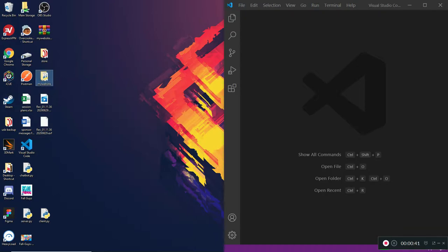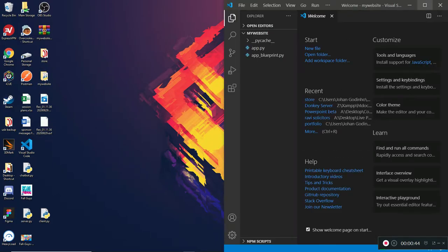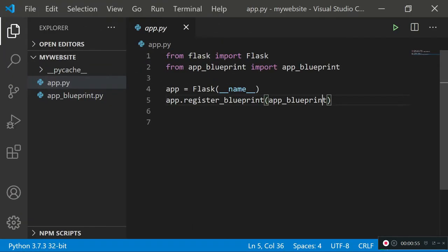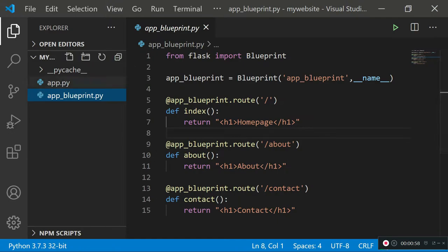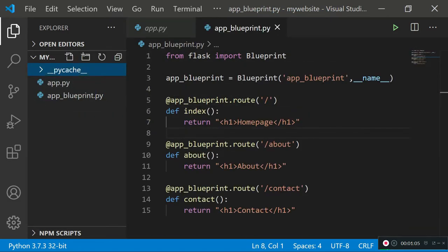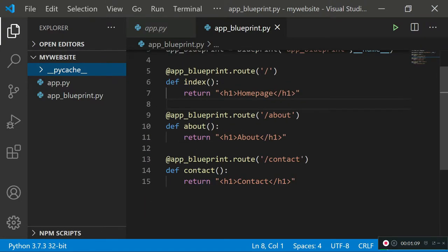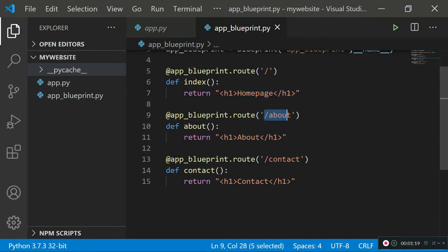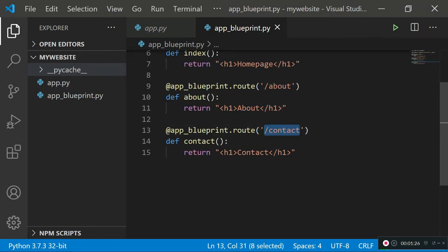I'm going to open my website folder created in the last tutorial. All we have in here is app.py, which is the main file that controls the web server, and the app blueprint file, which allows the app file to import the blueprint and know which routes are going where. In the blueprint file we set up different routes: the initial route returns a home page header tag, the about route returns an about page header, and the contact route returns a contact header.